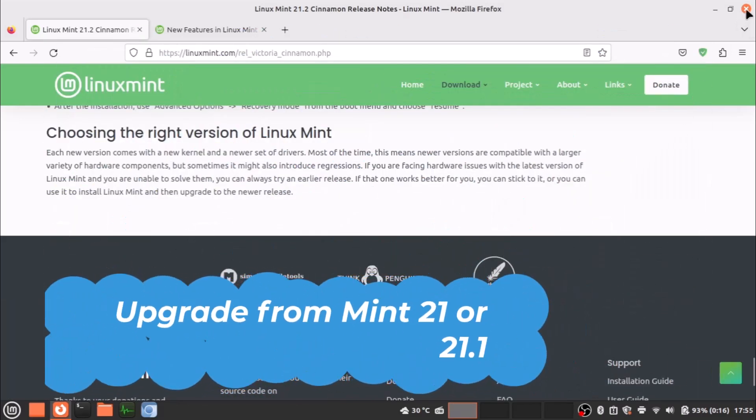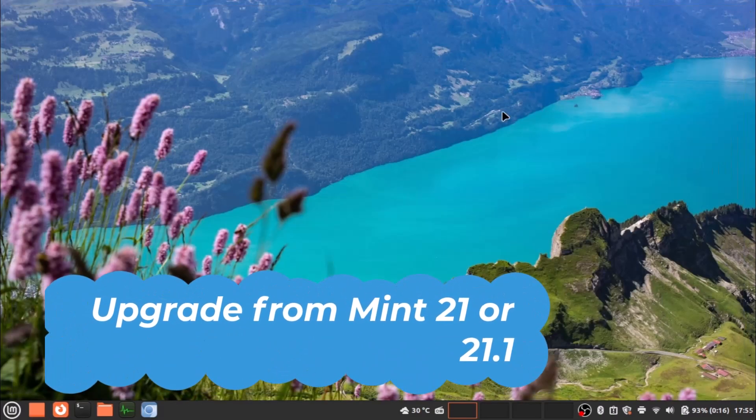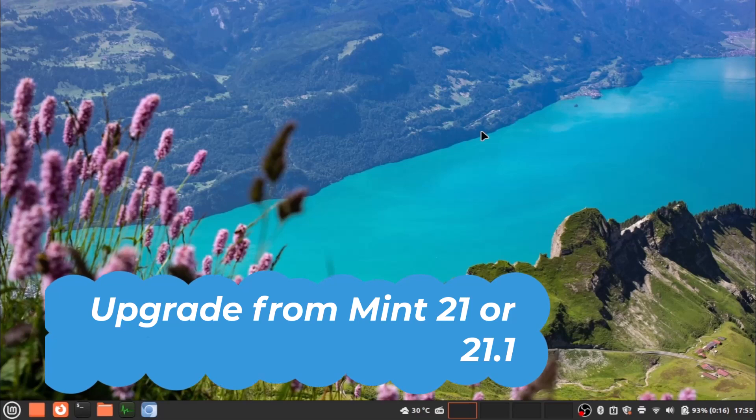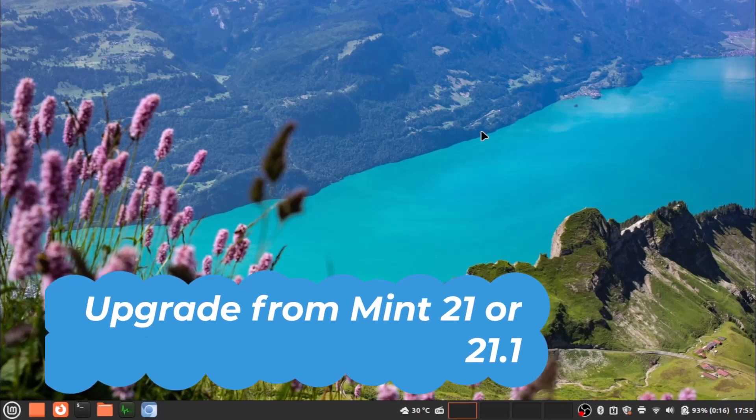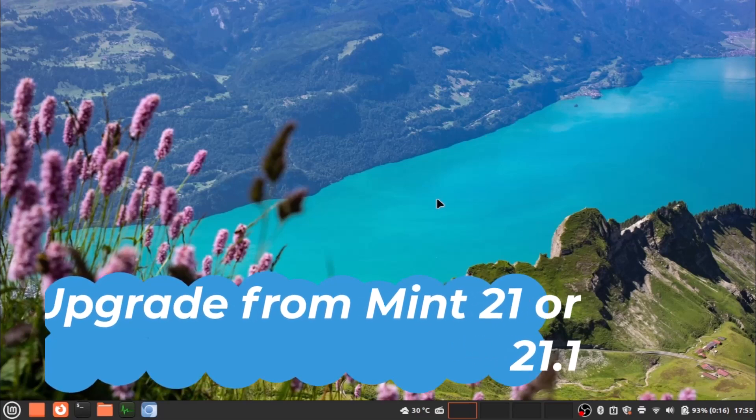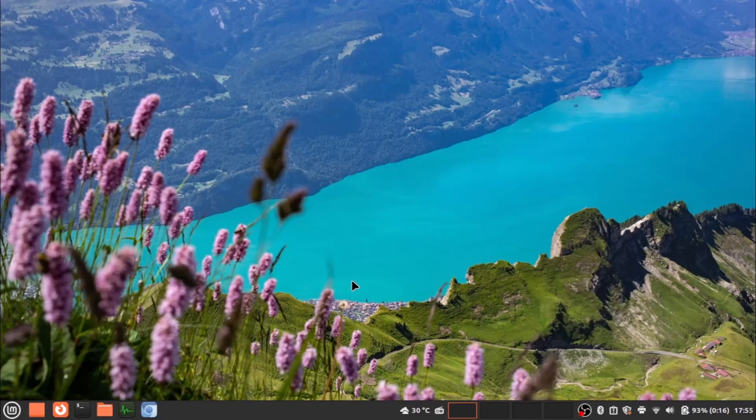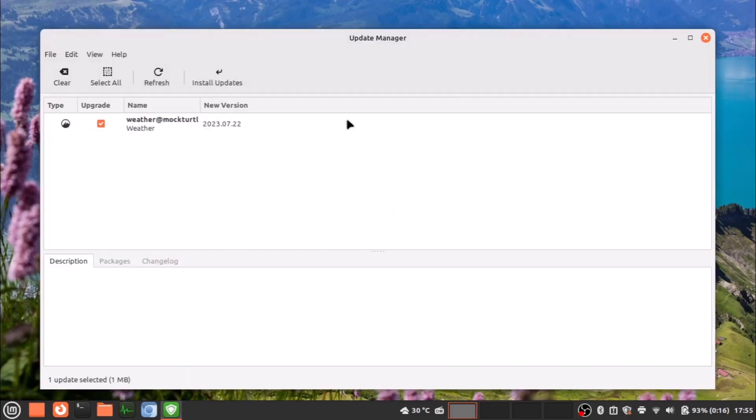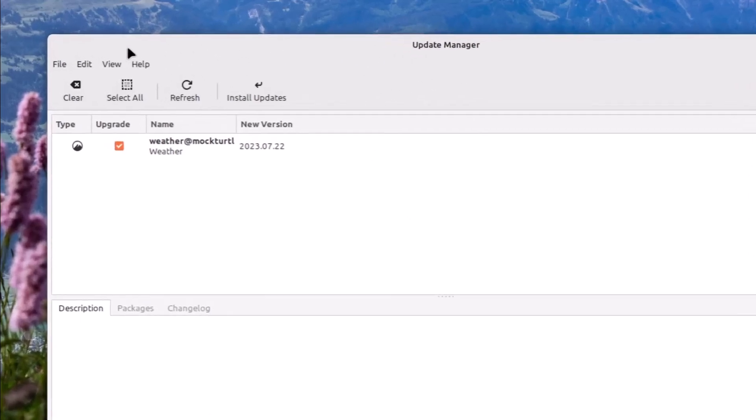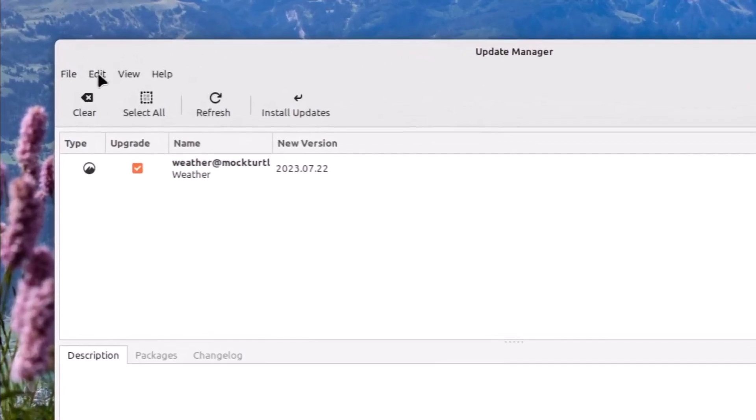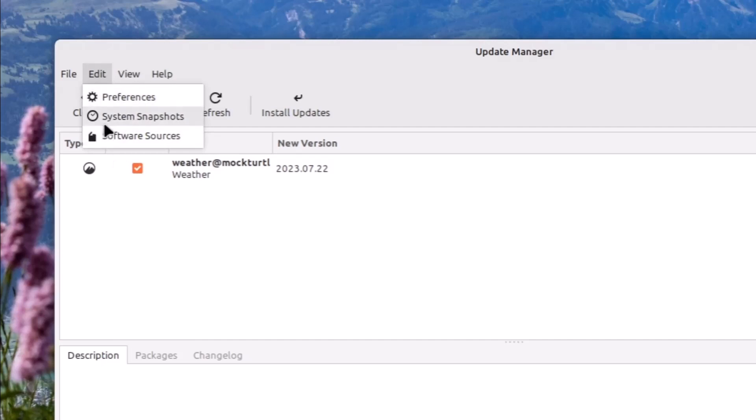Now how you can upgrade Linux Mint. If suppose you have Linux Mint 21 or 21.1 and you want to upgrade to the Victoria edition, you have to basically open up the update manager. This is the tool, an amazing tool. You have to go to edit and here the option will come to update to the latest version of Linux Mint.